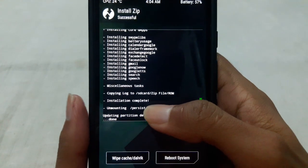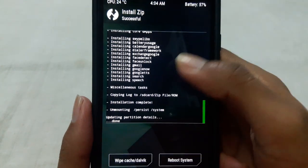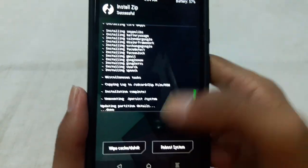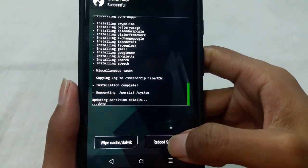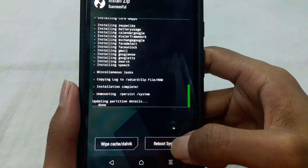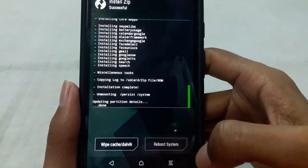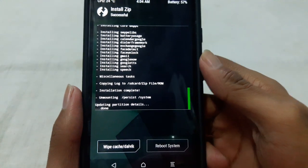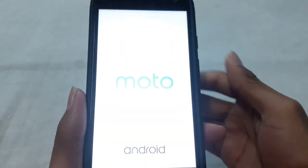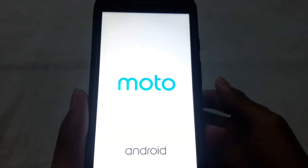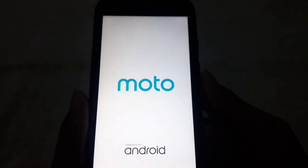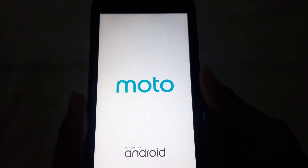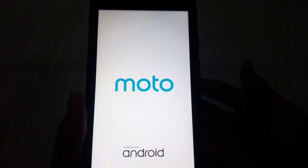After installing the Google Apps package now you can reboot the system. The first reboot may take a few minutes, five to ten minutes or something.